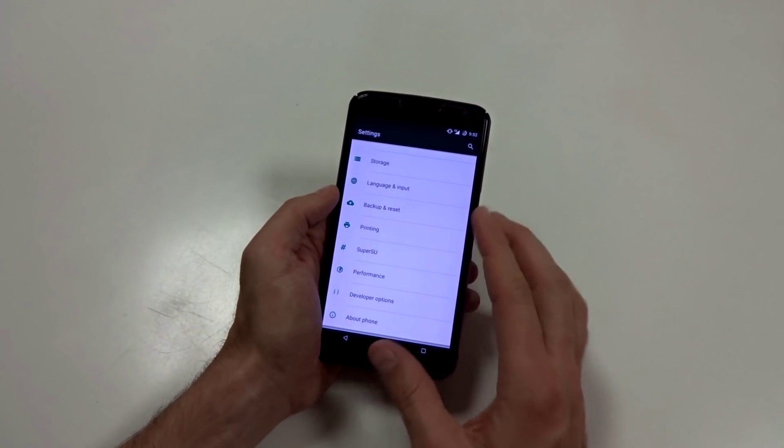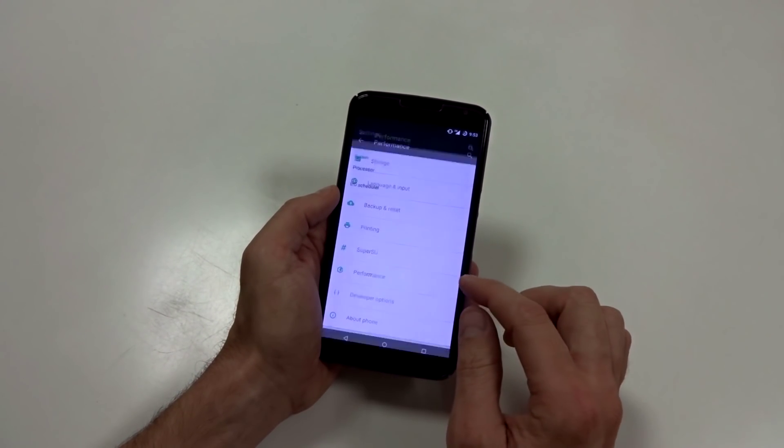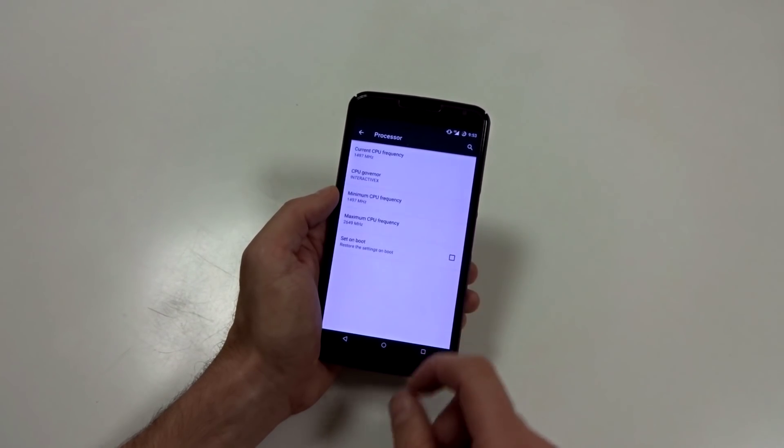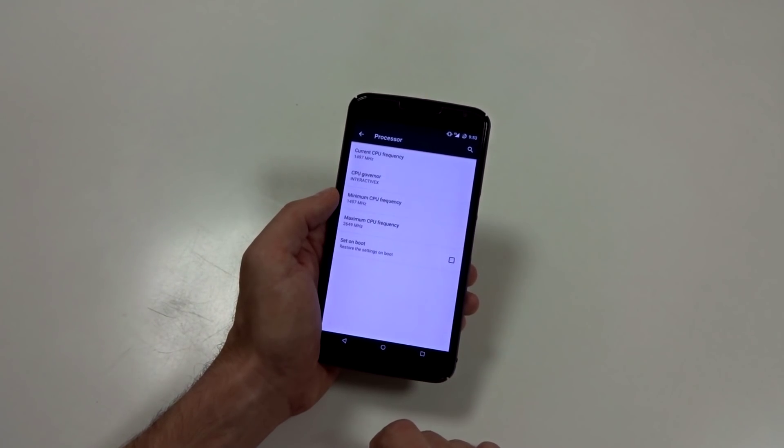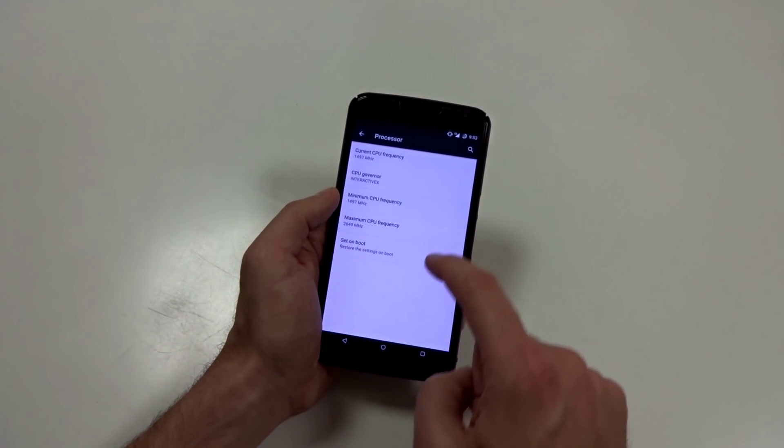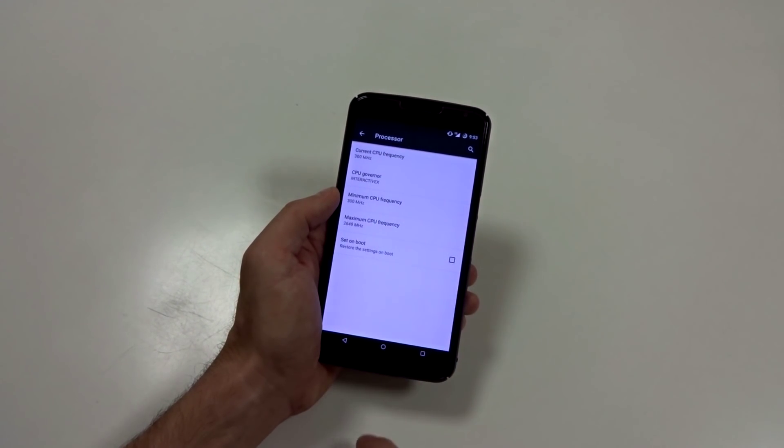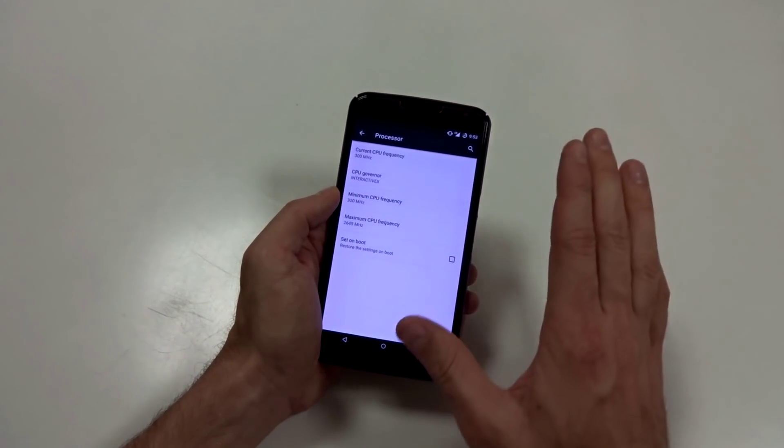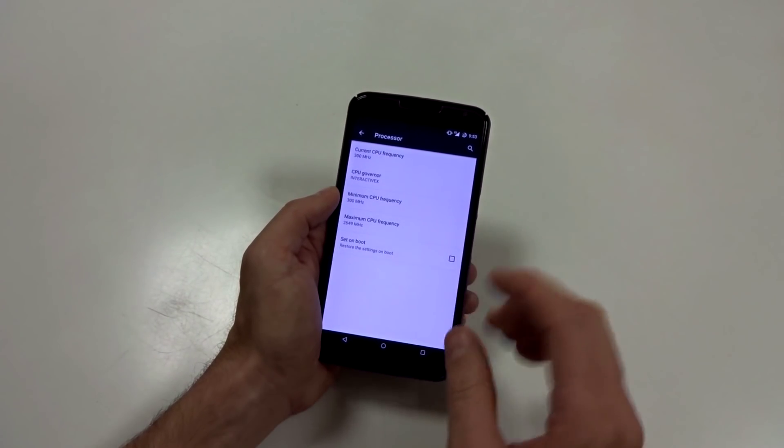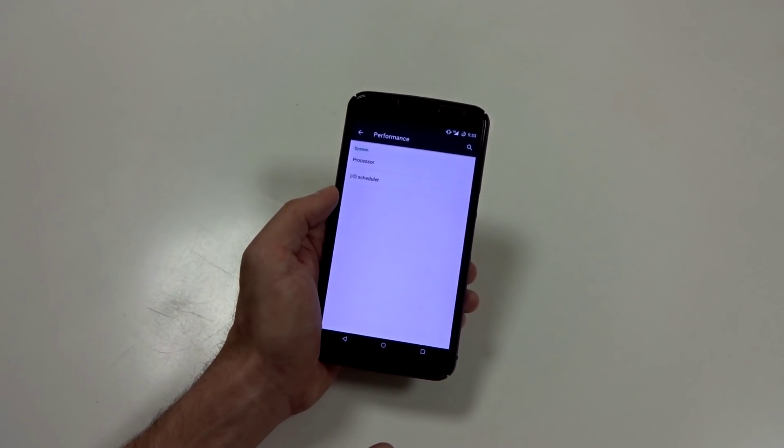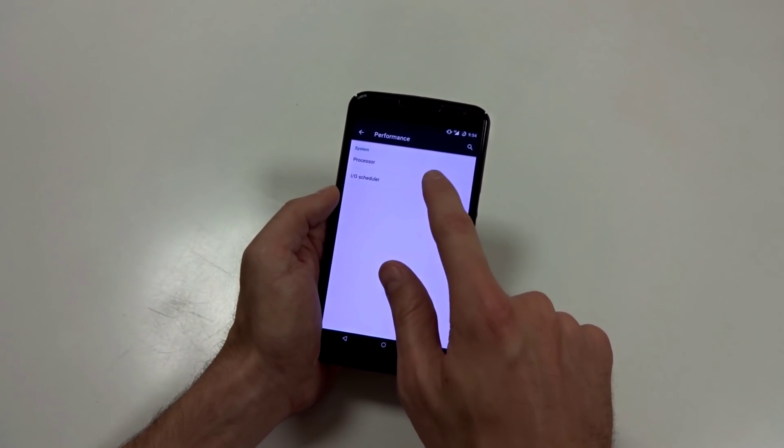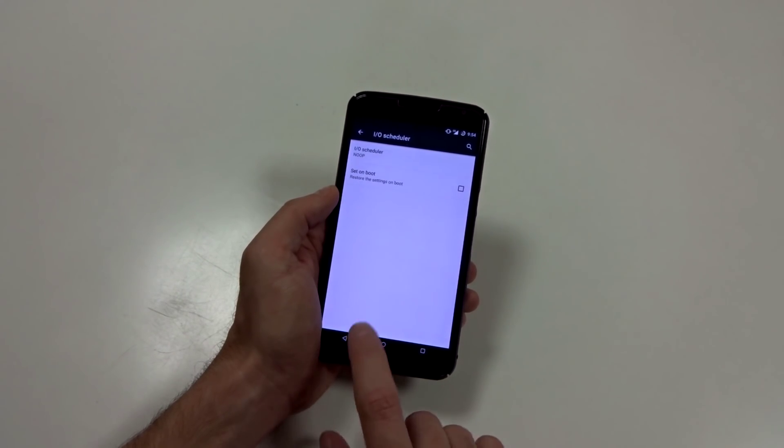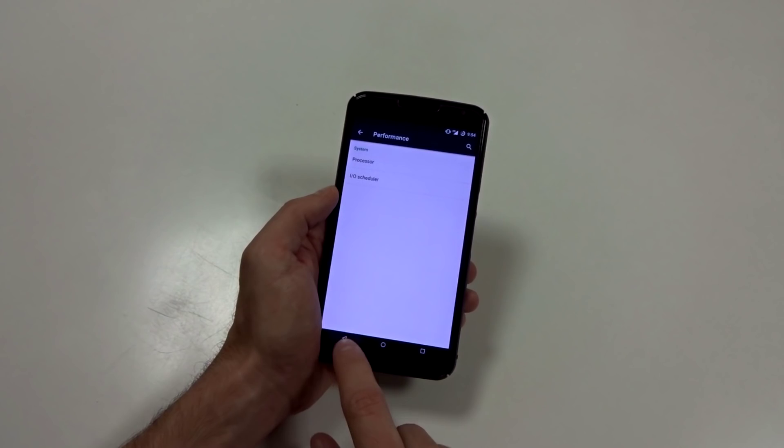Everything else is pretty standard. You do have performance. So if you use Lean Kernel, you can adjust your processor or CPU frequencies. You can set the values on boot. So next time you boot, it will contain or retain everything you set. You have your IO scheduler that you can also set on boot and change up if you want.